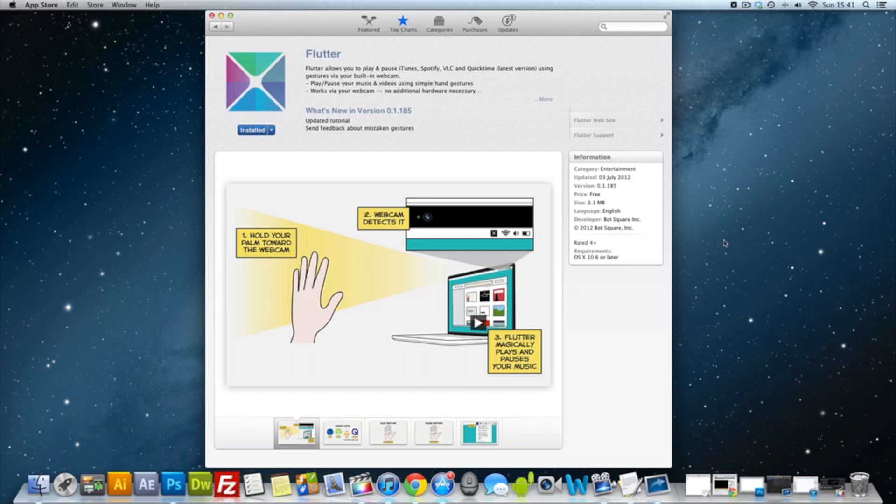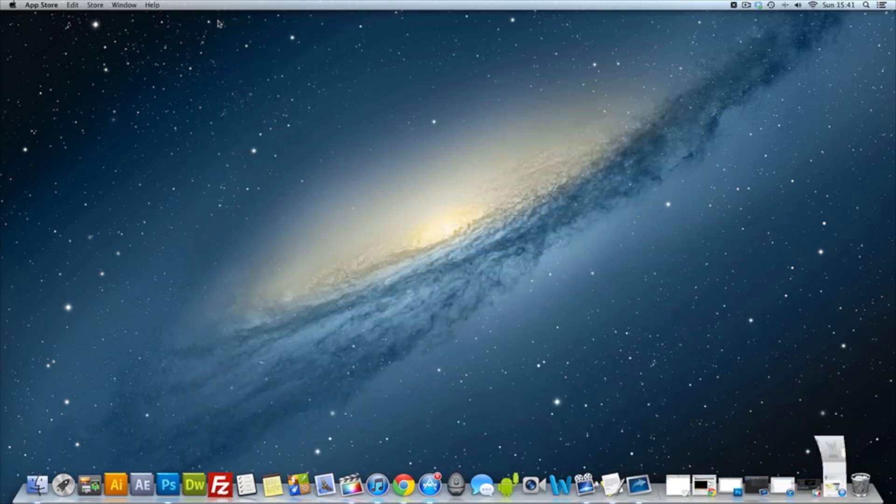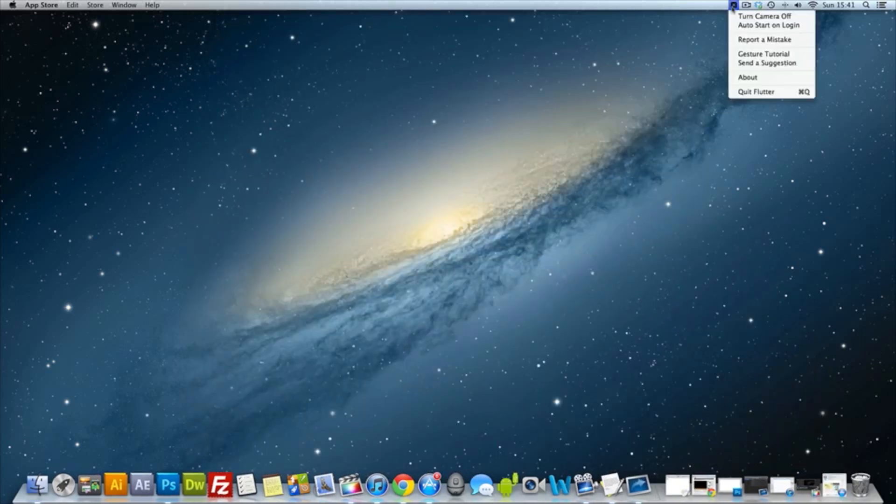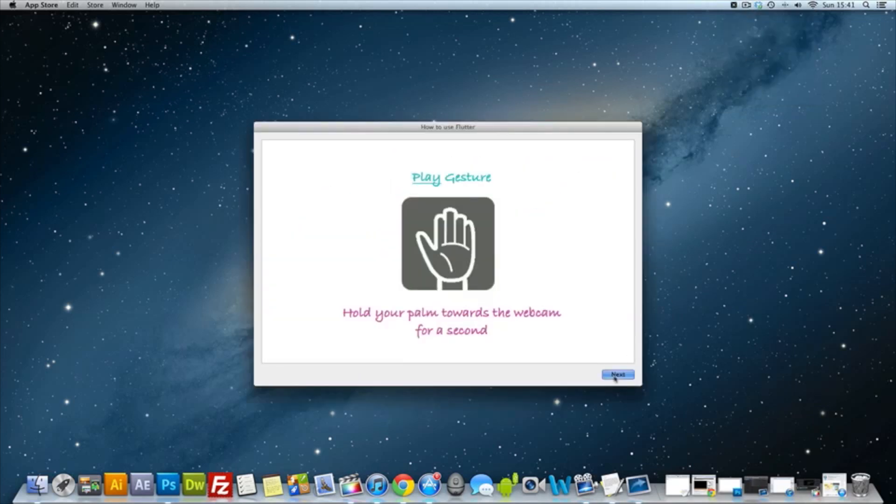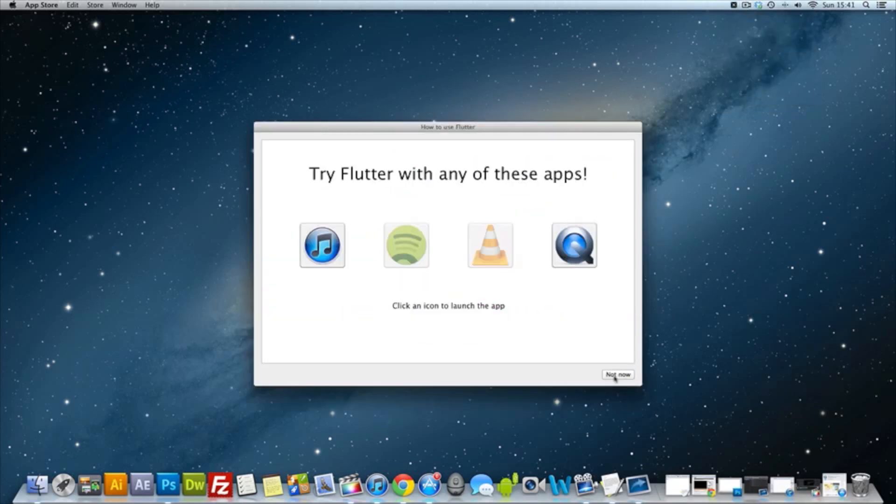So basically what we're going to do now, we're going to go ahead and do some demonstrations as well. Now when we launch Flutter we'll get it up in the top corner and we get this gesture tutorial. As you can see we can go through with that.